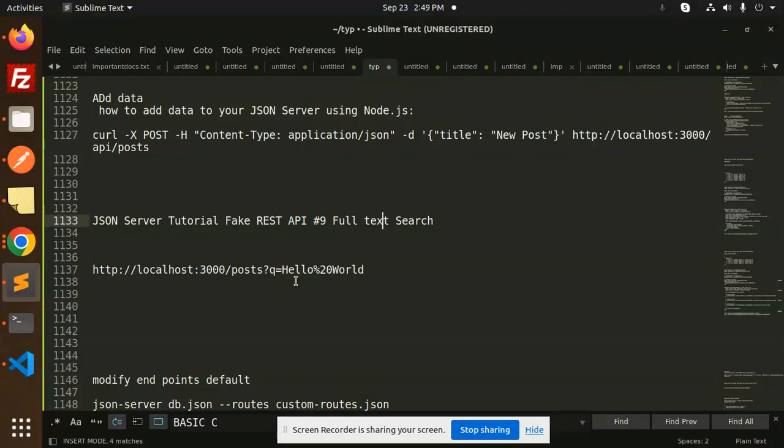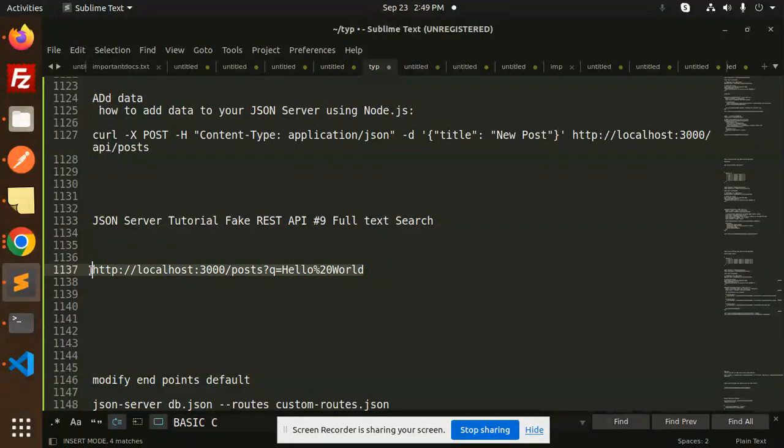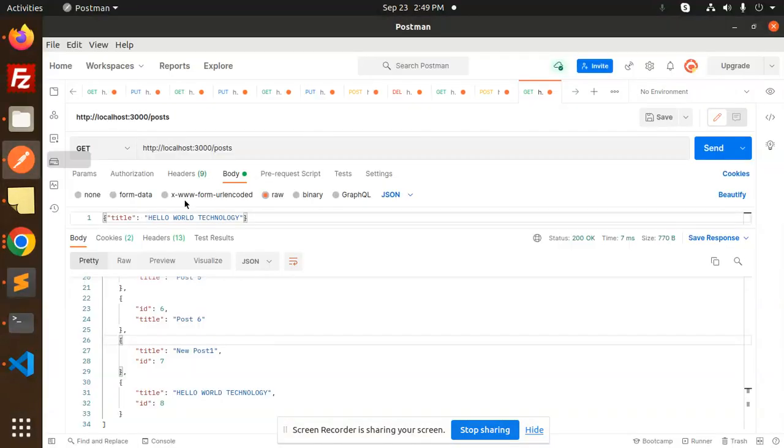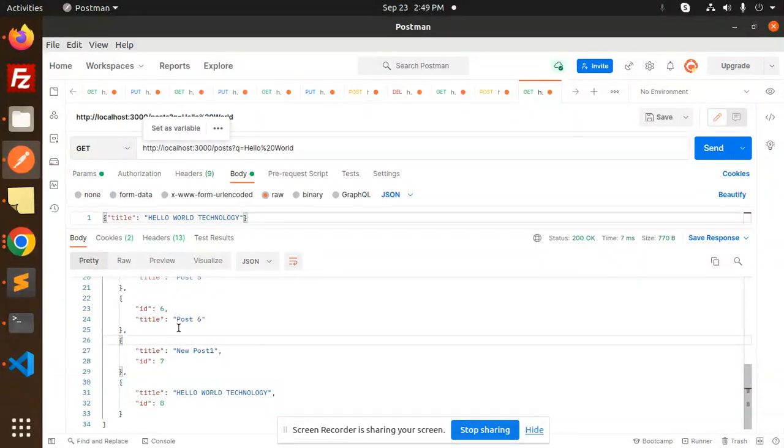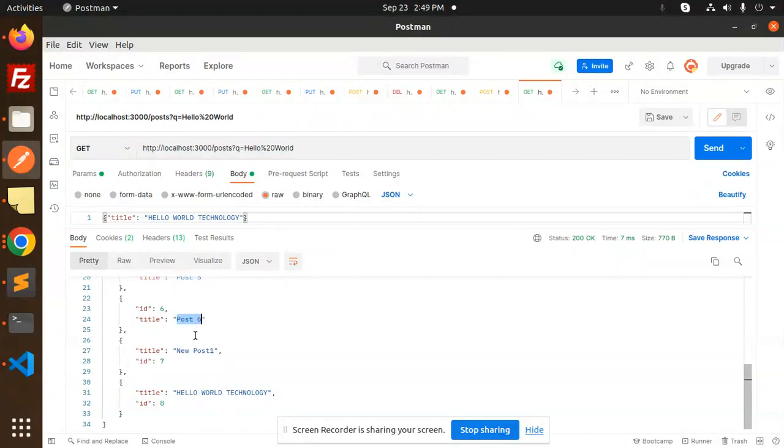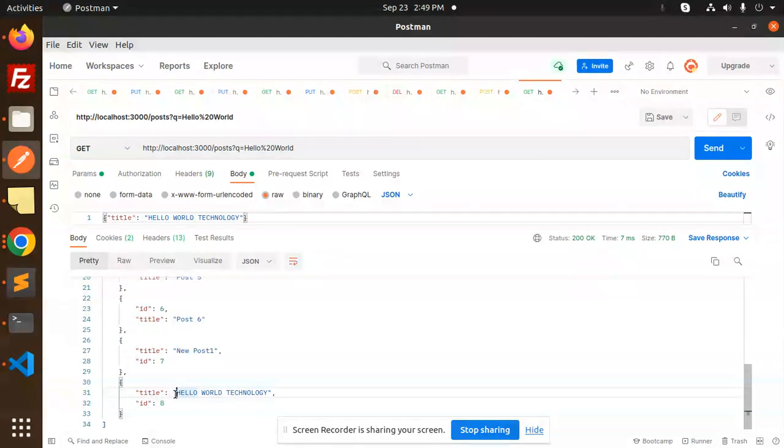I will check this full text search. So here we have the post request. I'm going to just add the request over here. So here we have the post request with Q, the query string. Currently we have the title like 'post 6' or you can see about 'hello world technology'.